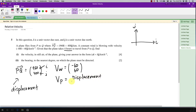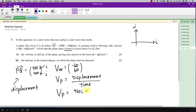Speed equals distance over time, and velocity is displacement over time. So I can get the velocity of the plane easily: I take the displacement (960i + 400j) and divide by 4 hours. That gives me 240i + 100j.